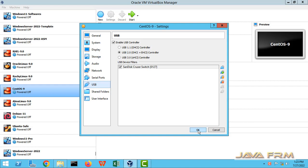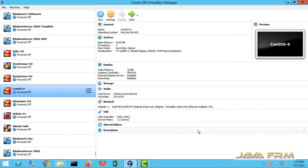So I am adding the USB drive to CentOS 9 Stream virtual machine and starting the virtual machine now.